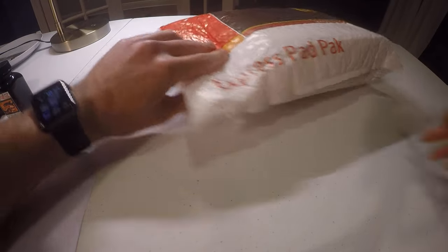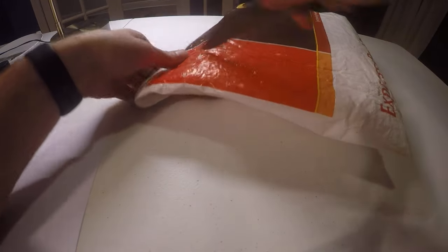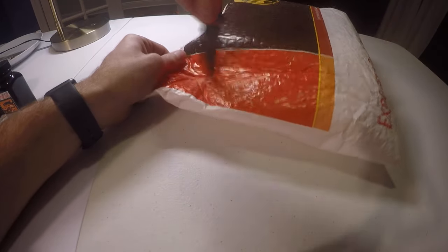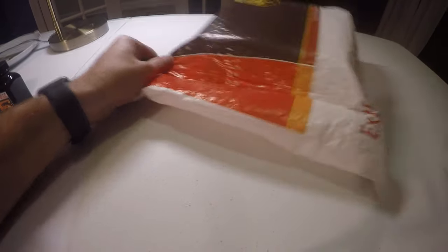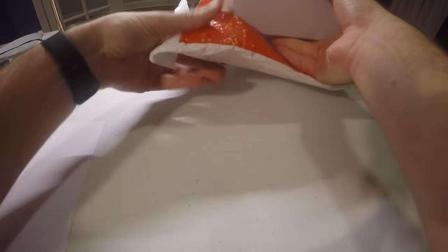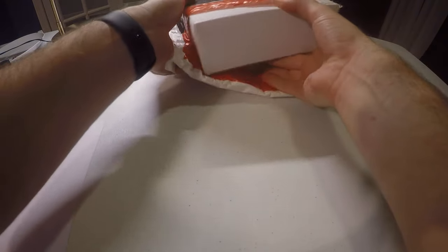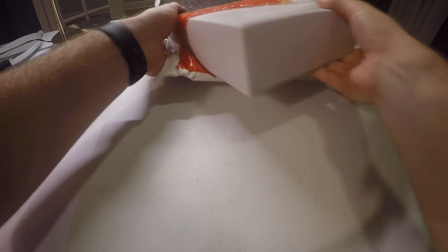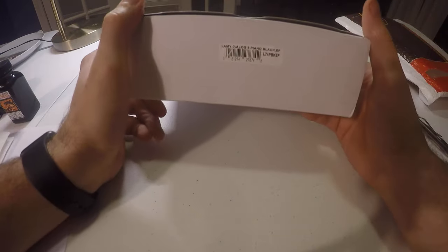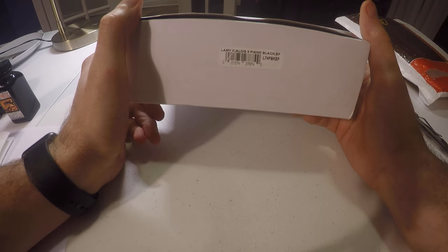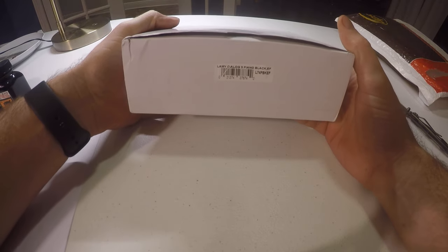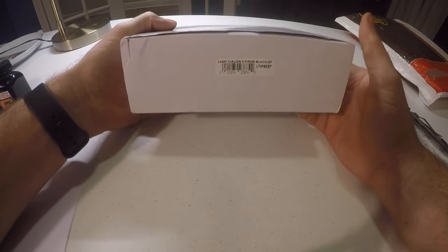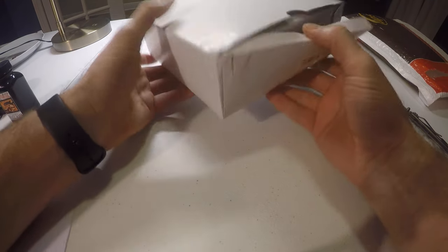So here's the package, open it up. So there you go, piano black, extra fine.